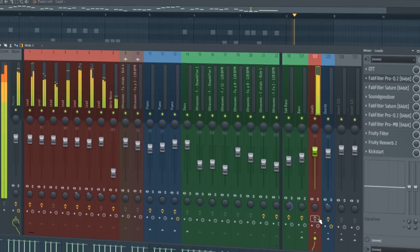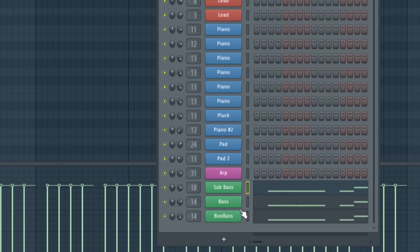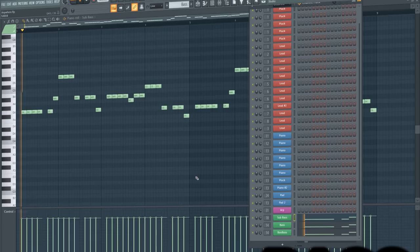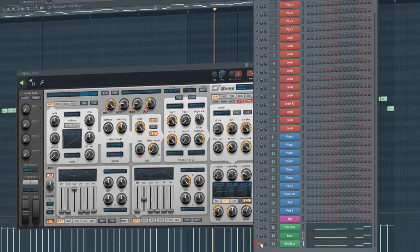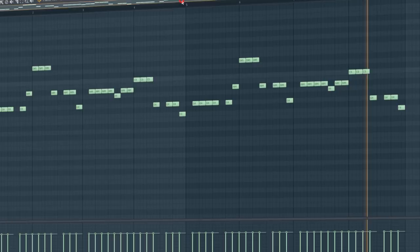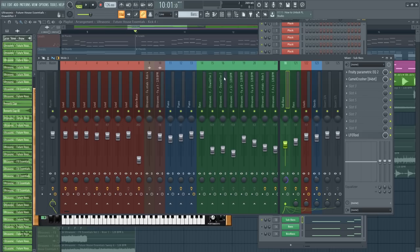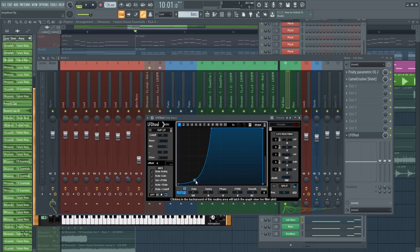The bass is made of three layers, two mid basses and a sub bass. For the sub bass I used LFO tool, because you can control the shape of the sidechain and you will get a cleaner low end.